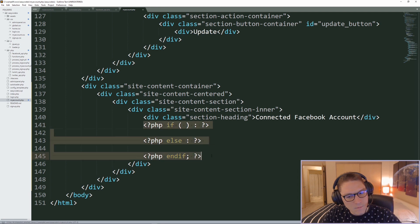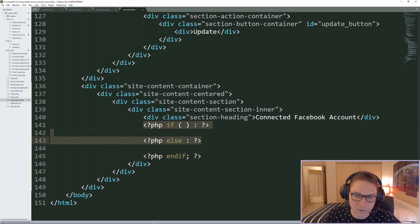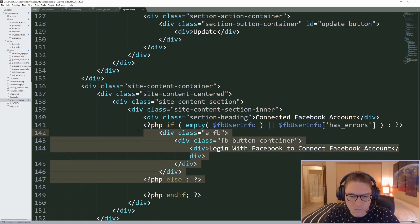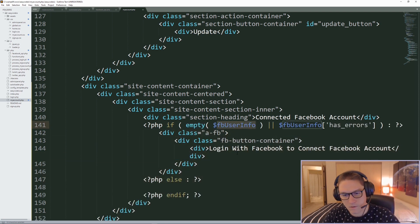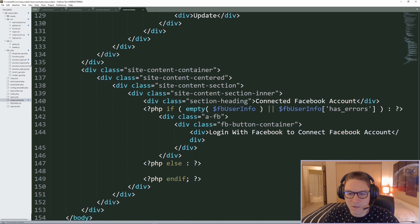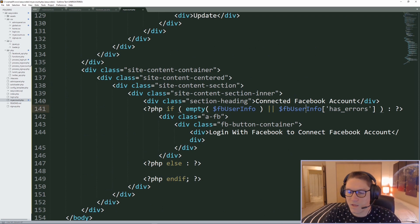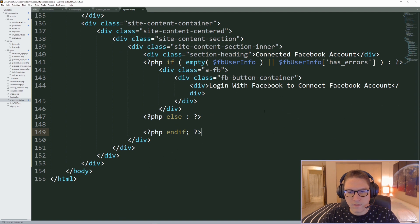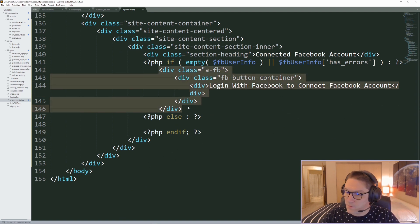Here we're going to have our if/else block. If we run into any errors or issues, we display a please connect your Facebook account button. Otherwise we display the Facebook info. If this returns nothing, we need to display a button that says login with Facebook to connect your Facebook account. Same thing if we have errors from the Facebook user info — that means something was wrong with their access token, so we have them log in again to get a new one.